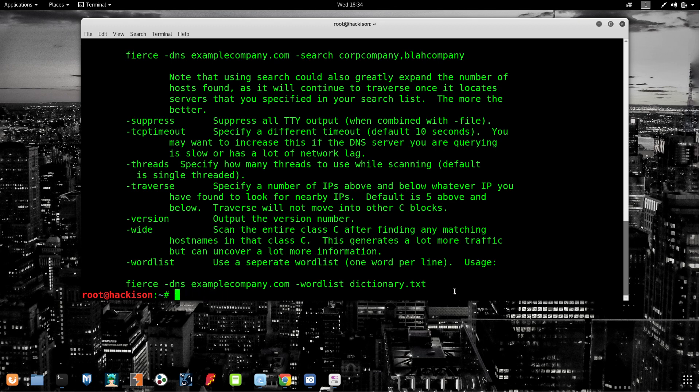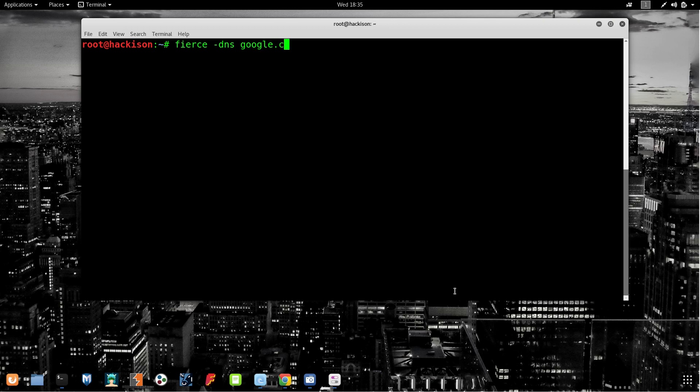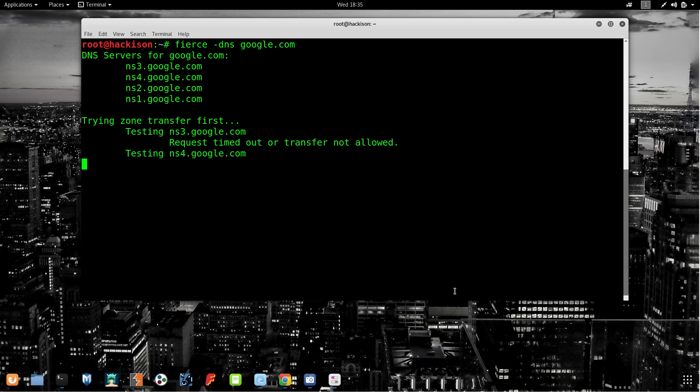Let me clear it off. Type 'fierce space hyphen DNS space' and the website name which you want to scan. I am typing google.com. If you are willing to test on any websites or want to find subdomains for any websites, you can use that website also.